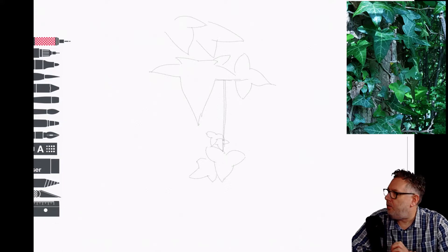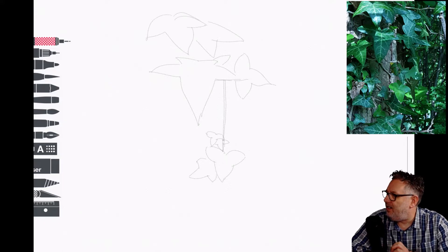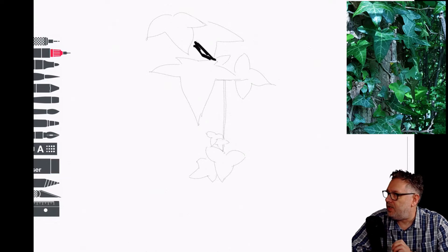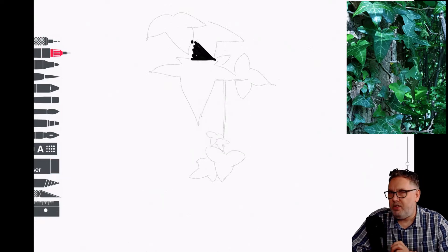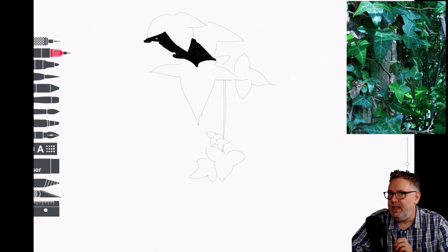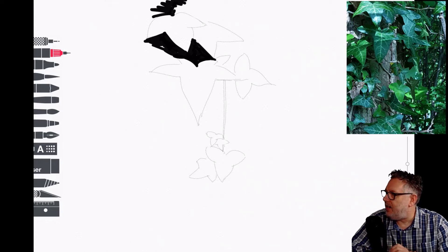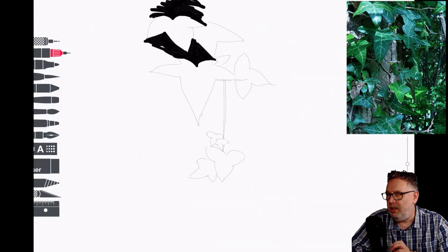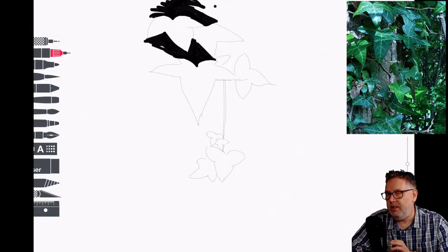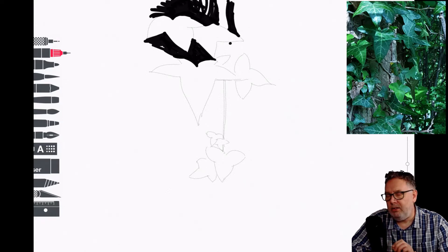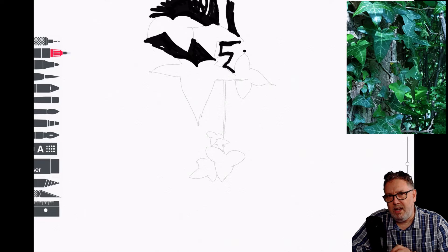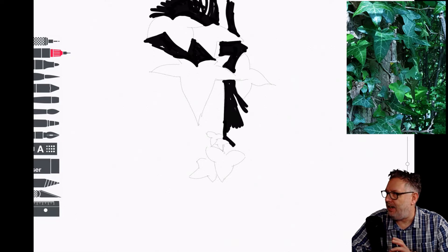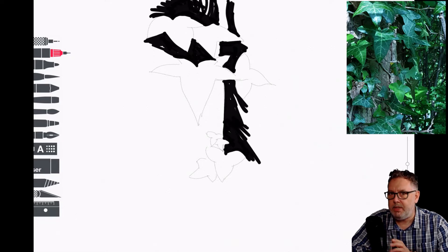I start by using the pencil to get a light pencil sketch just of the few main leaves, and then I'm straight in with the pen and ink. I always do this when I'm working with pen and ink—I don't like to do just lines, I like to do big blocks of black shapes.